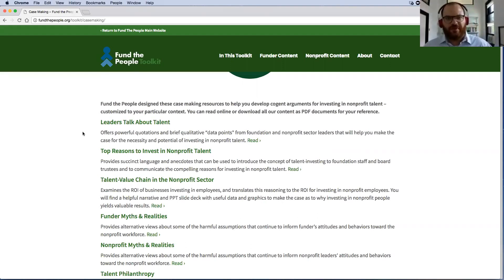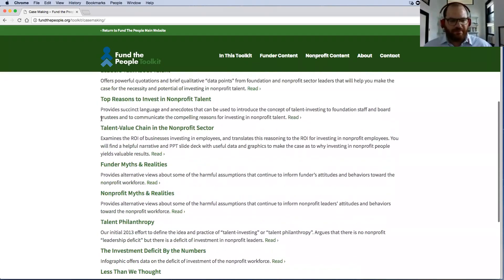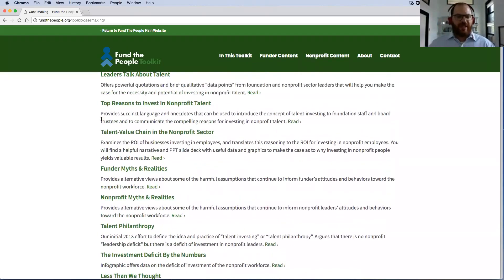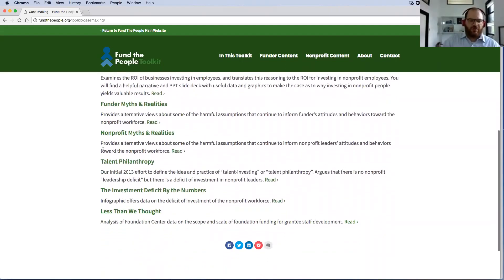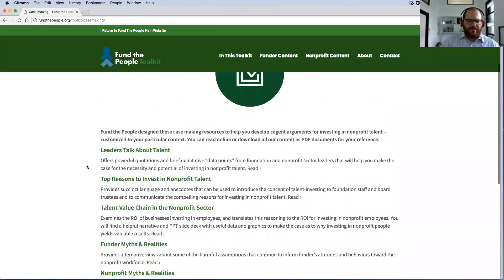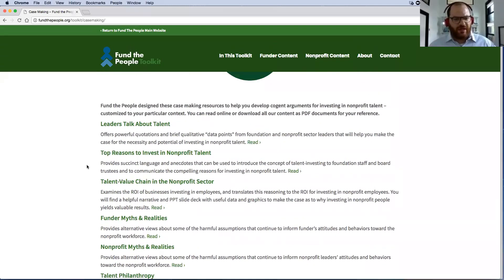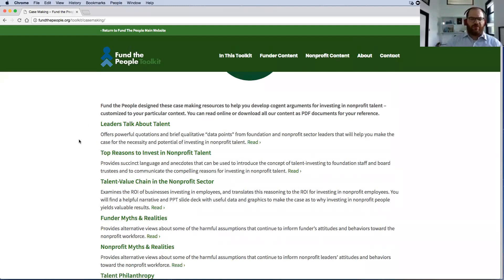We hope that you'll take these tools and use them, customize them to your context. Some things are actually available as a PDF, some are in PowerPoint so that you can actually show them as slides at your shop. We have quotes from leaders that we hope you'll be able to pull for your own writing or your own presentations.